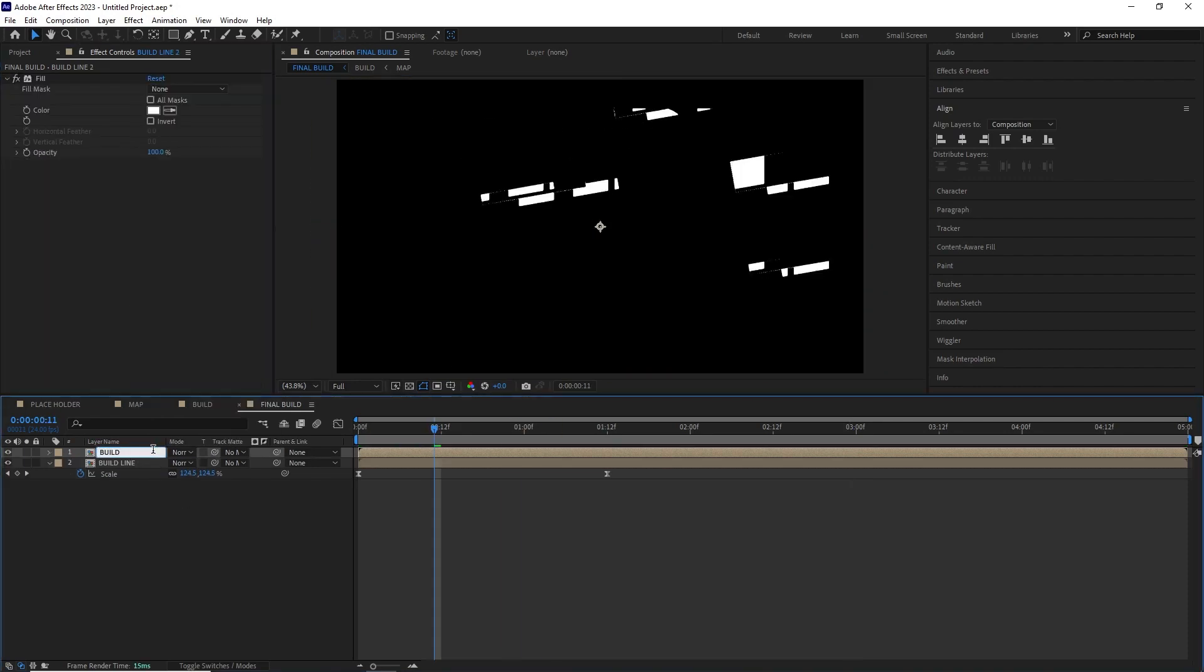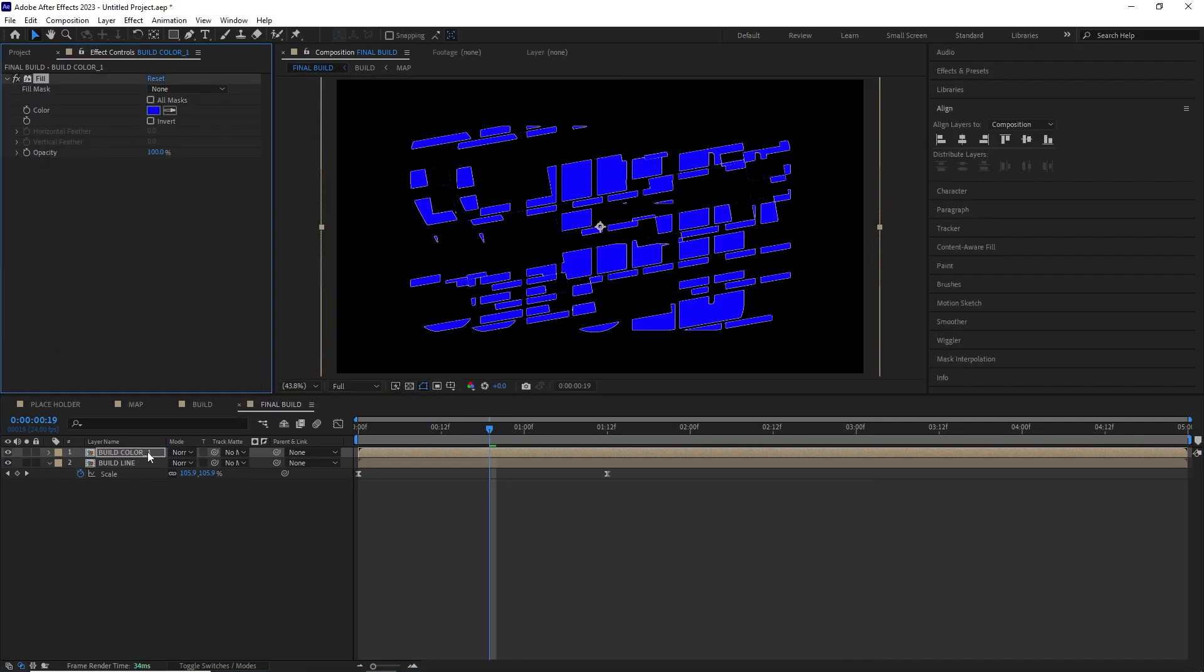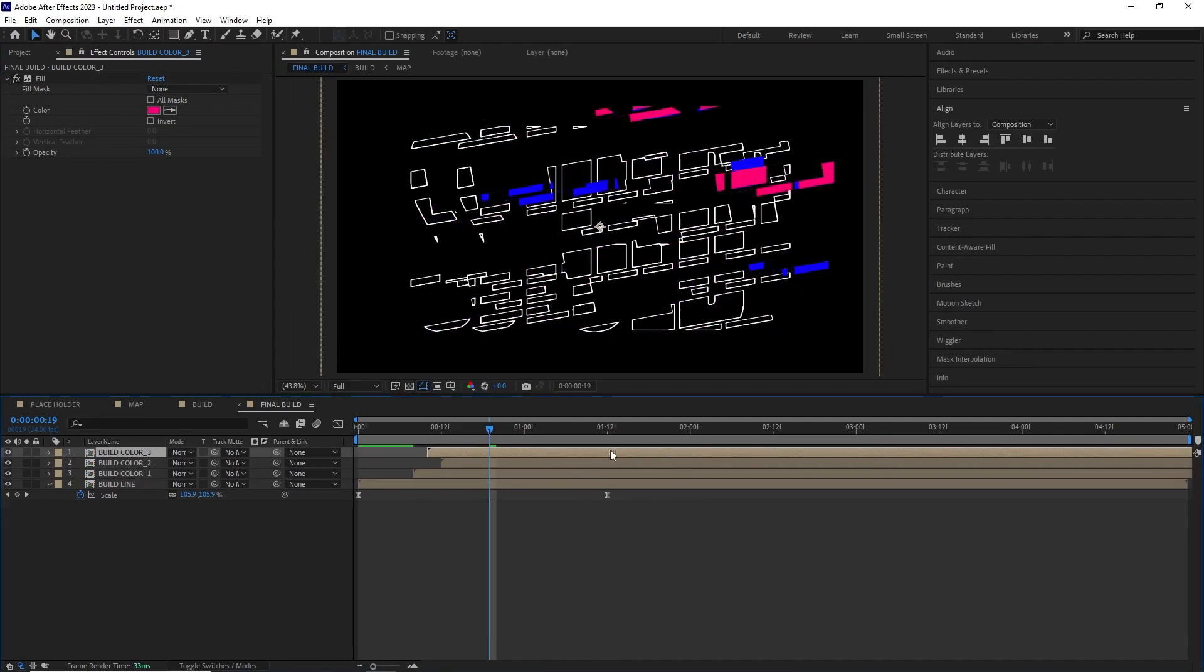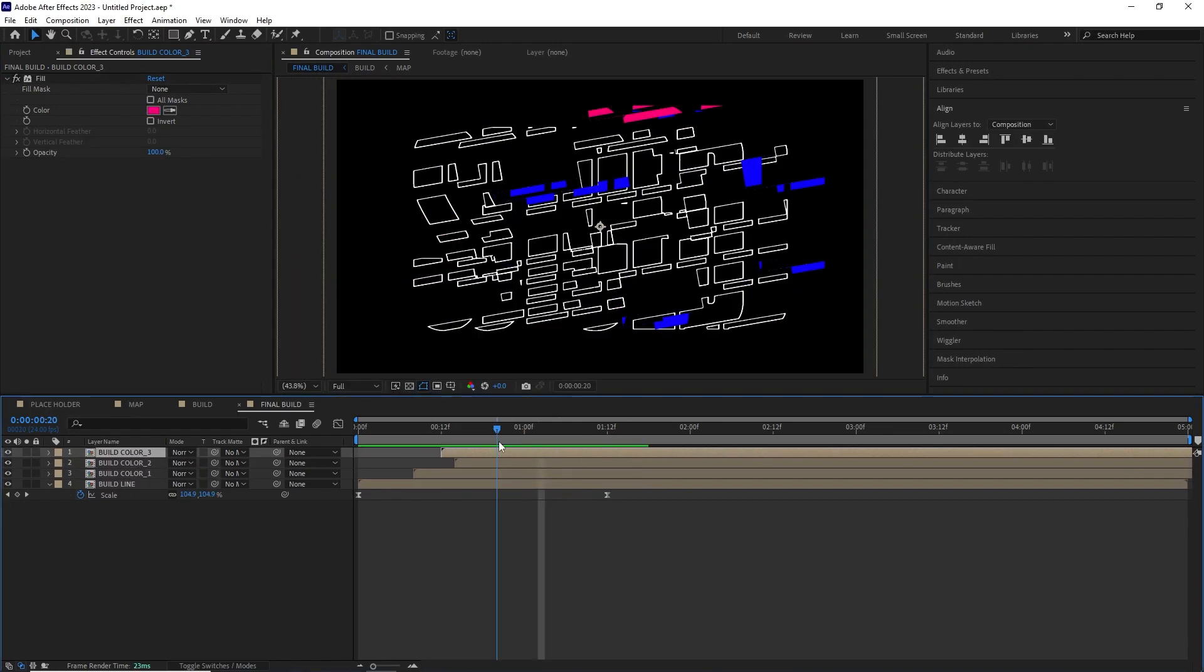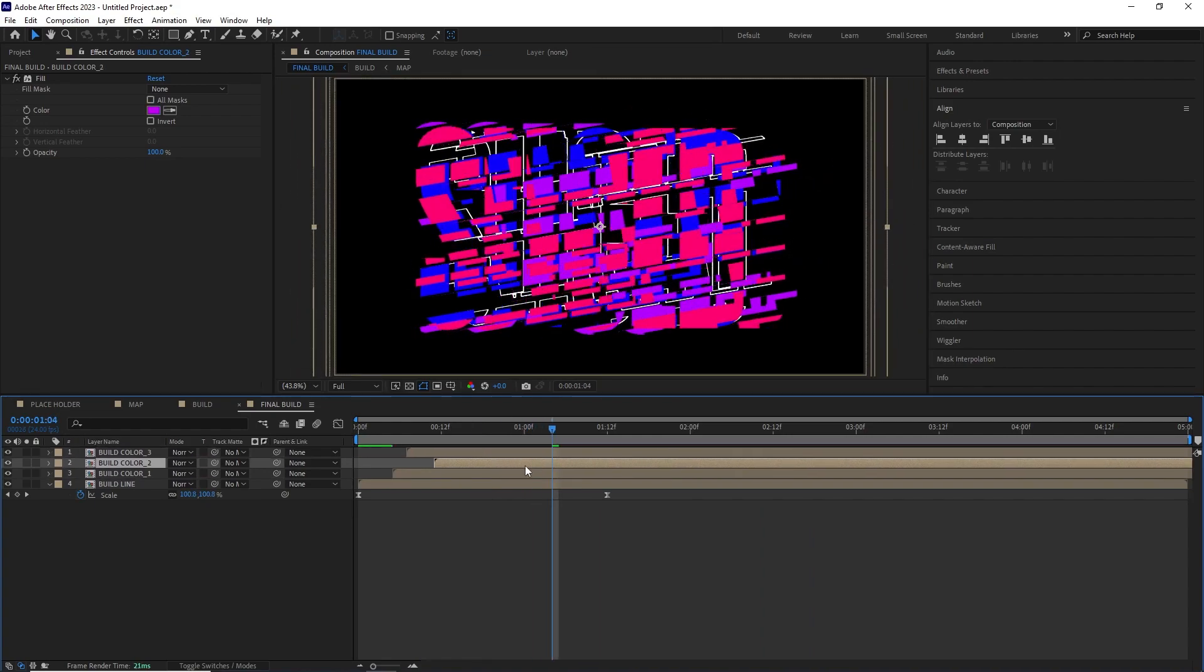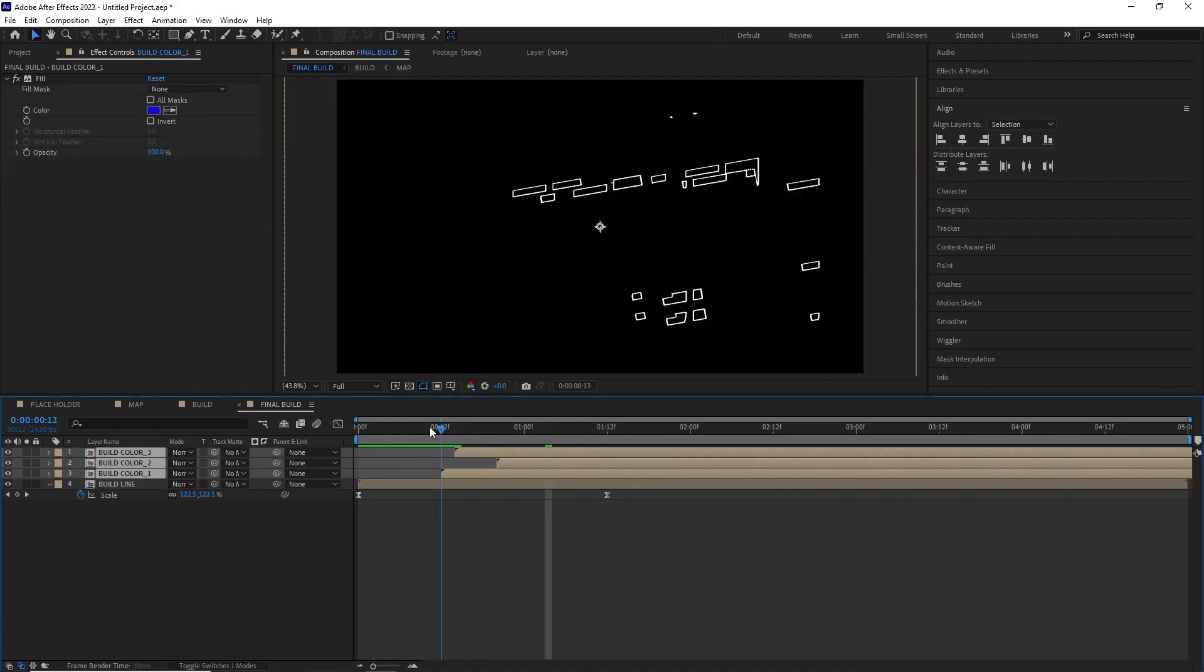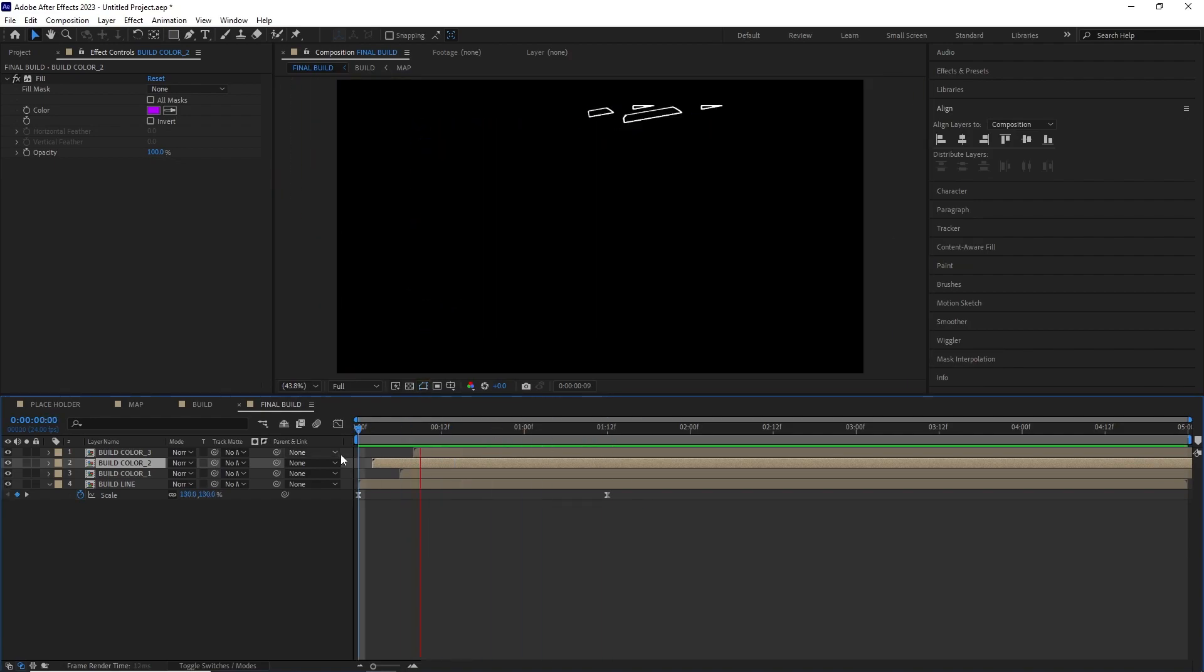I duplicated this comp, deleted all the effects other than the fill and renamed it to build color. I changed the fill color on this comp and duplicated it couple more times and made sure to change the fill to a different one each time.